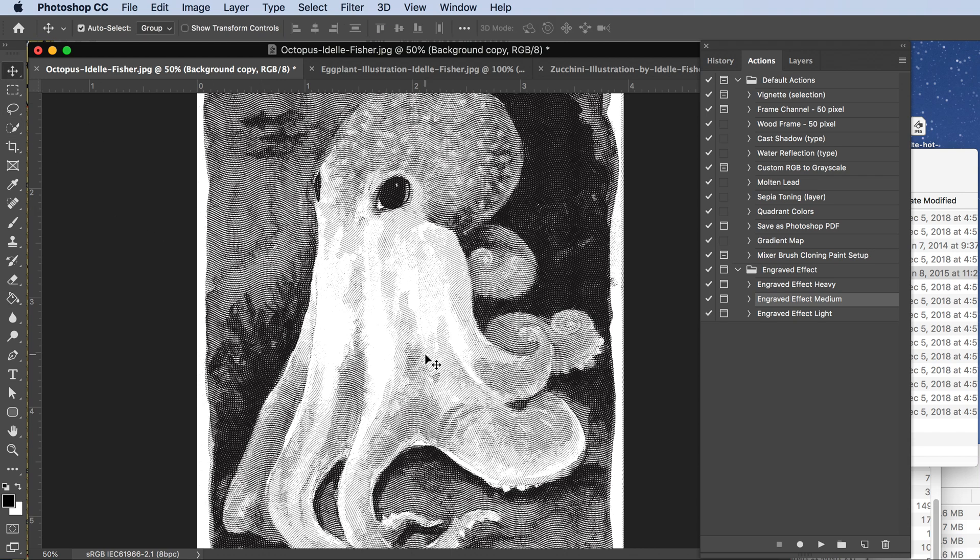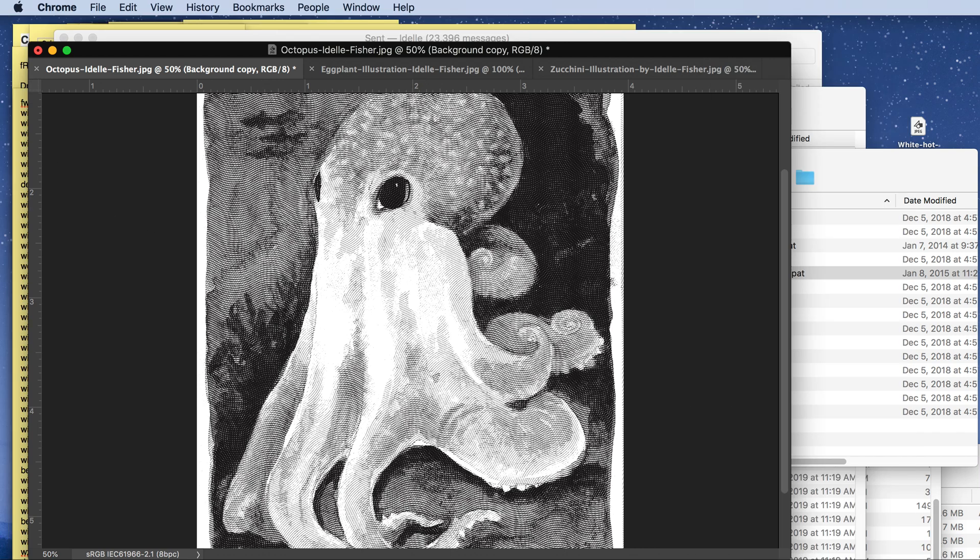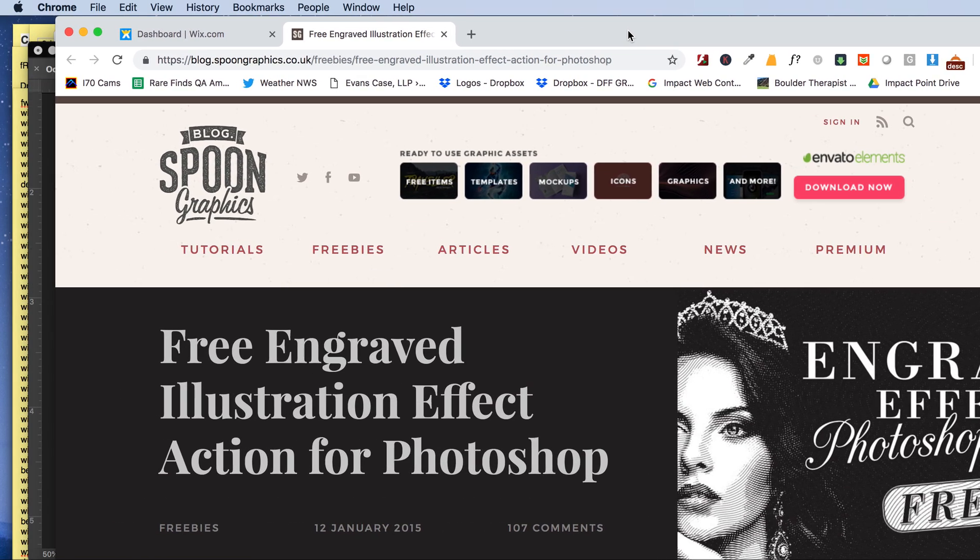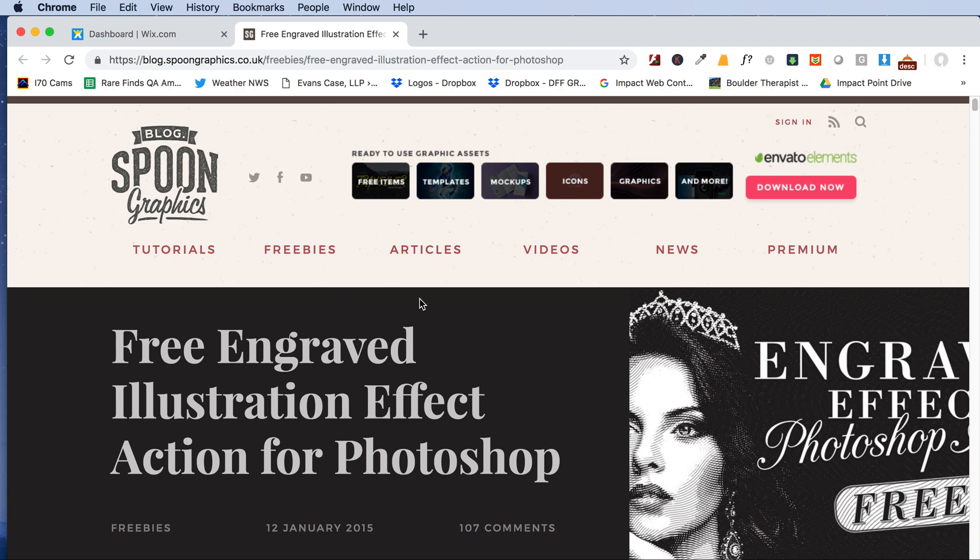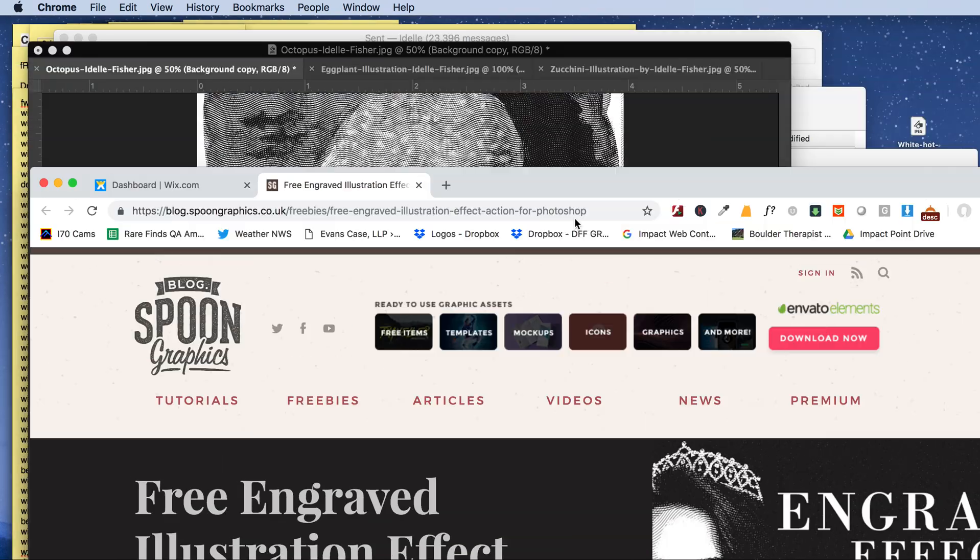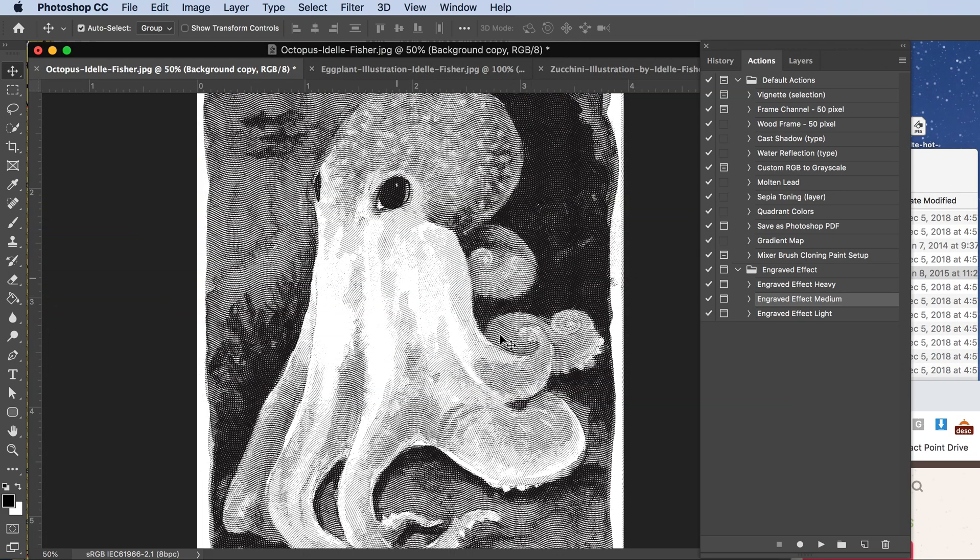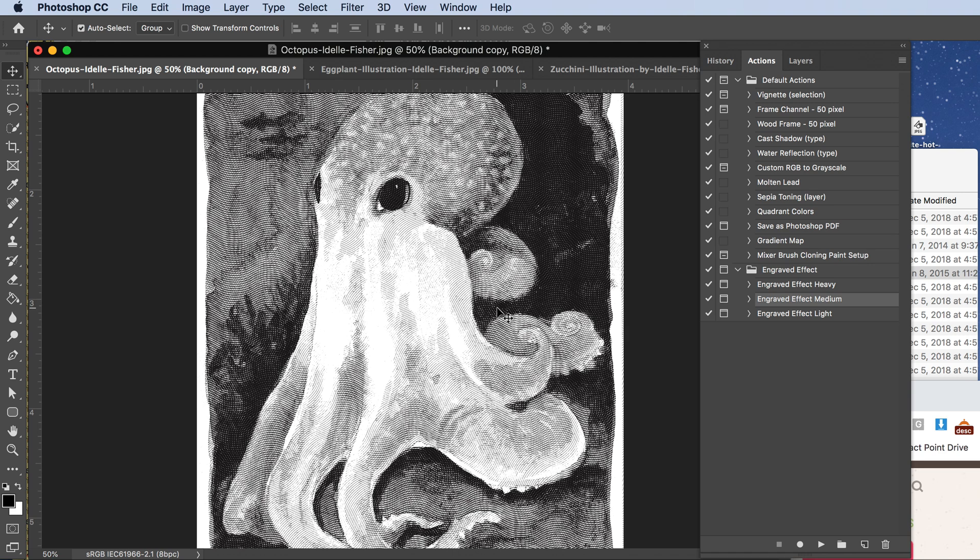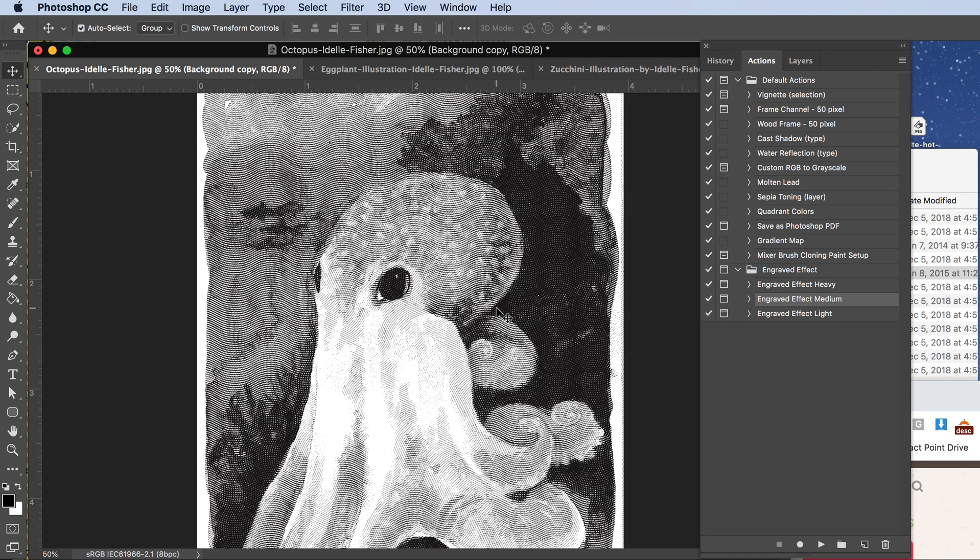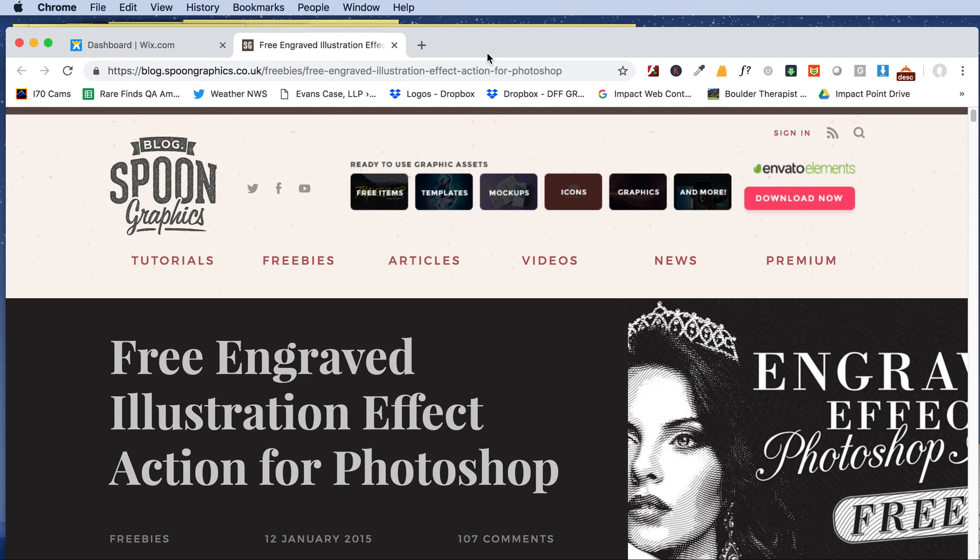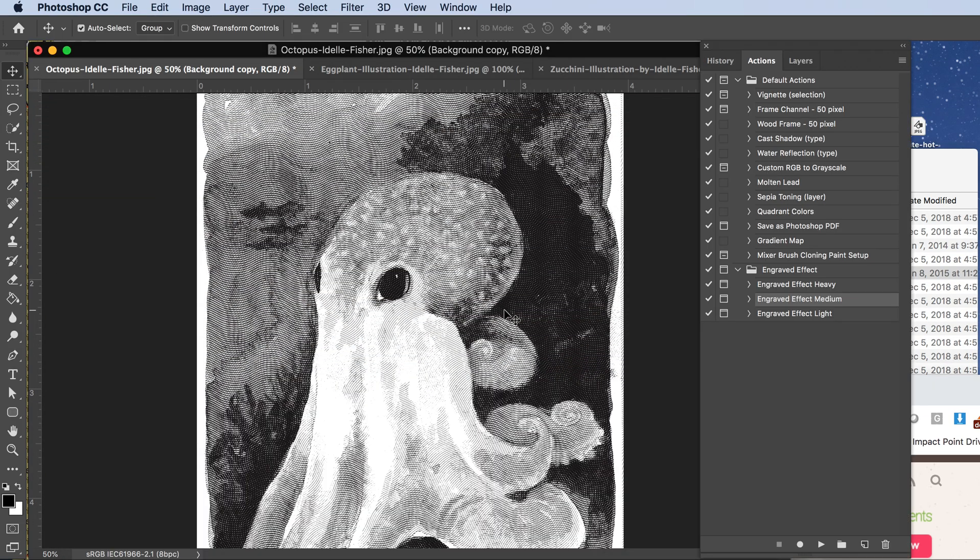That's it, that's a quick tutorial on how to use that action. Again, this is from Spoon Graphics, their free engraved illustration effect action for Photoshop. I love it, it's a great way to turn photos and paintings into engravings that you can use as one-color art for things like laser etchers. My sister actually turned me on to this for a bookmaking class where we were etching covers in wood and wanted an etching effect. So she found this wonderful illustration action for Photoshop that works really well.